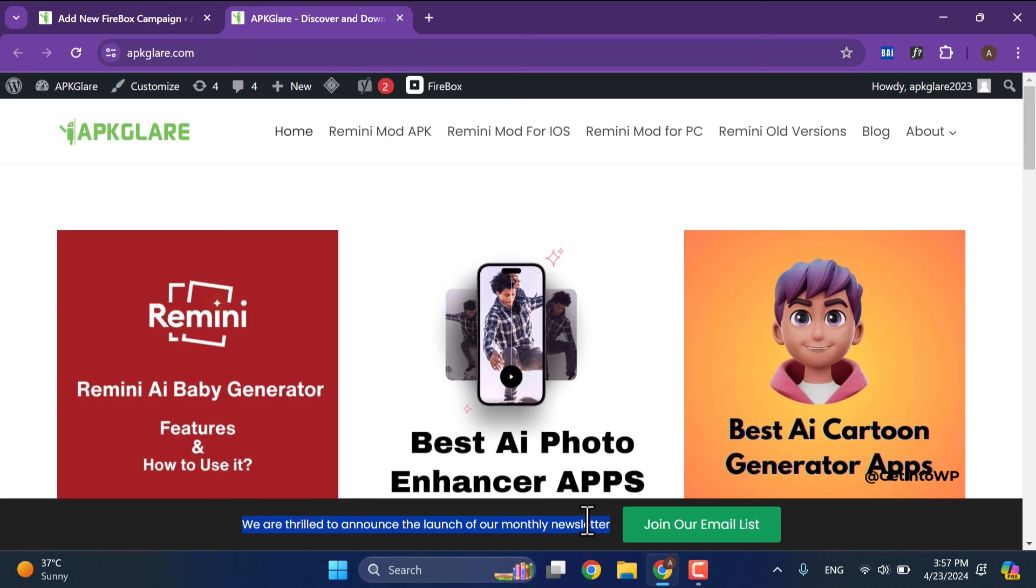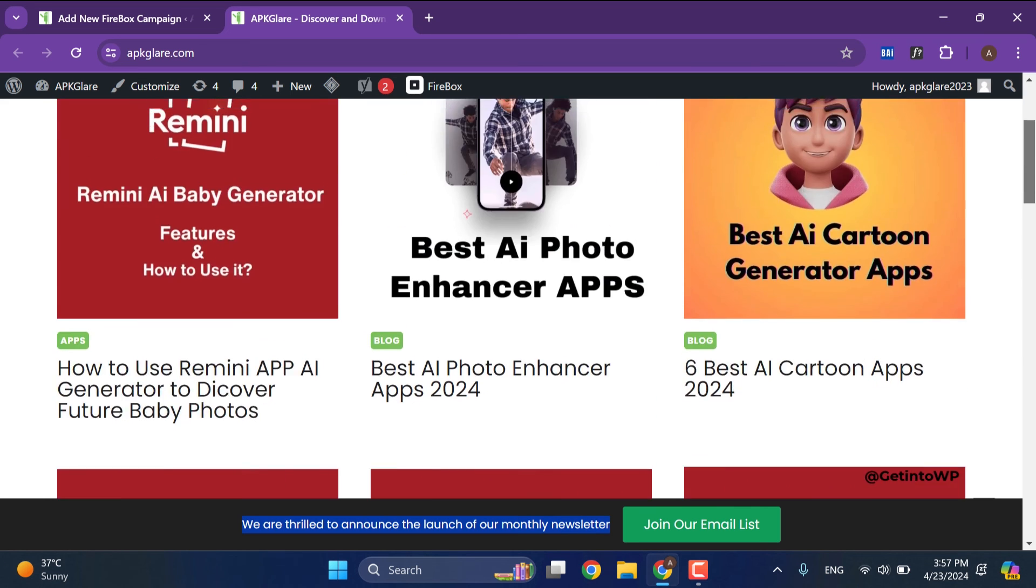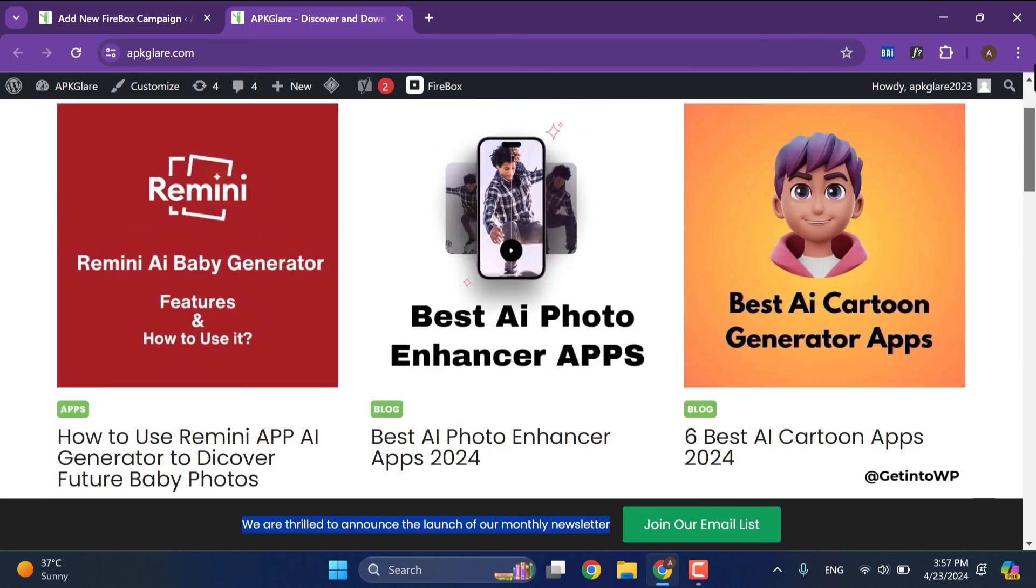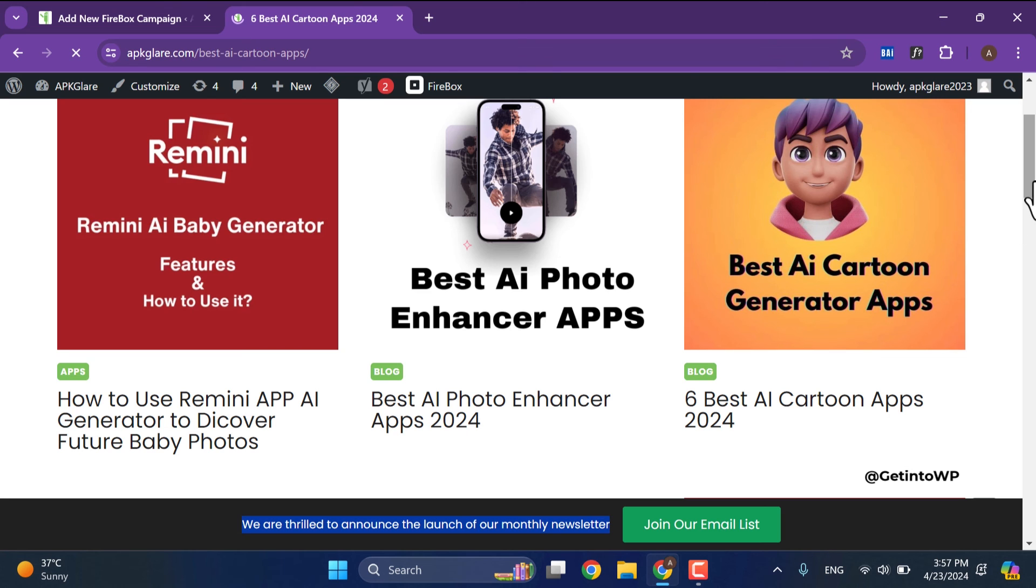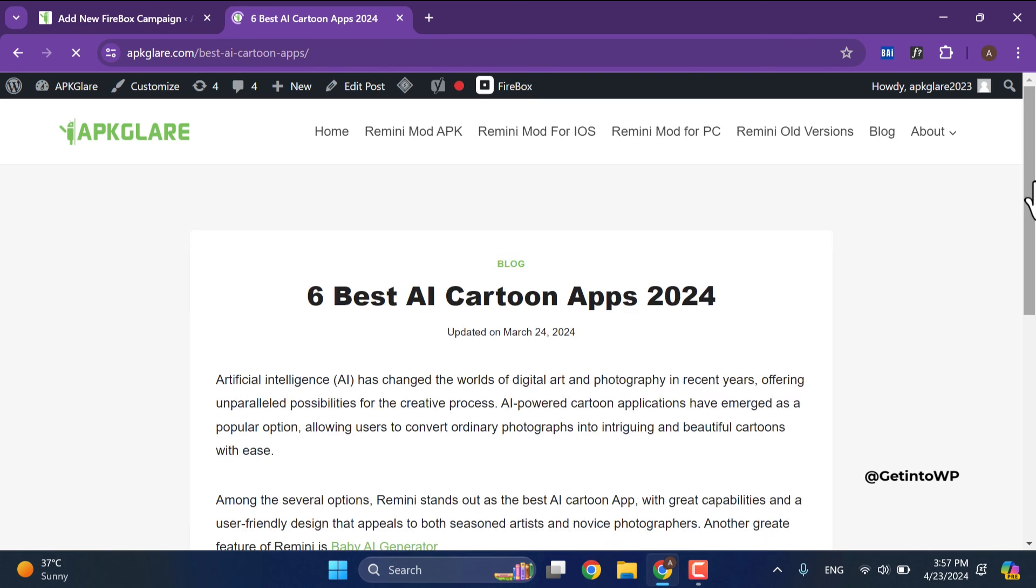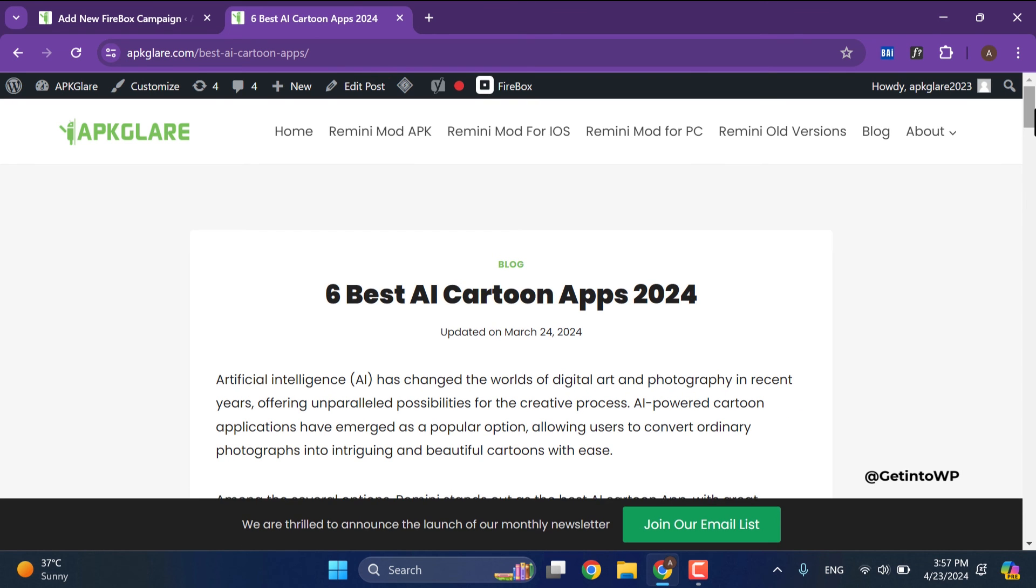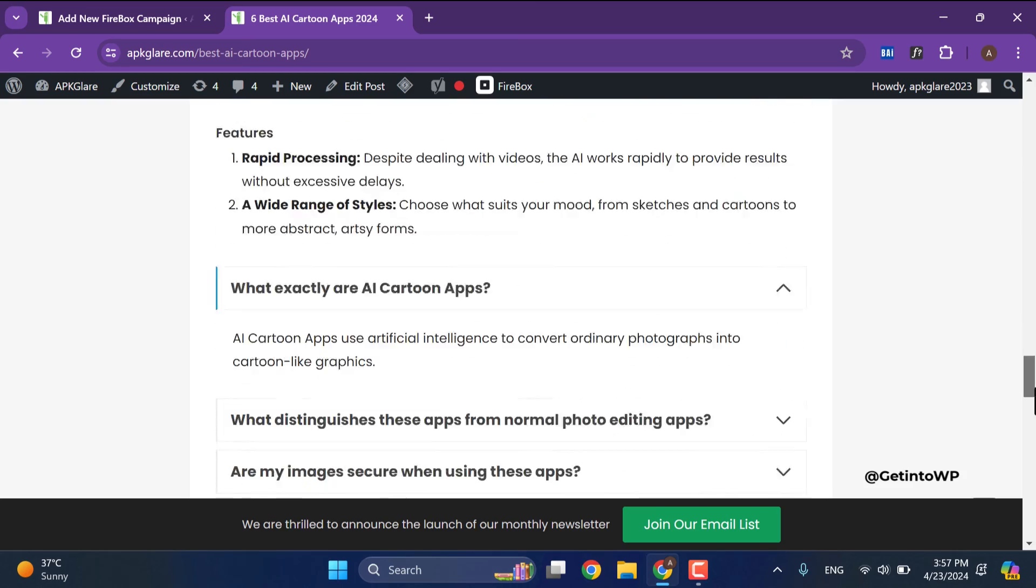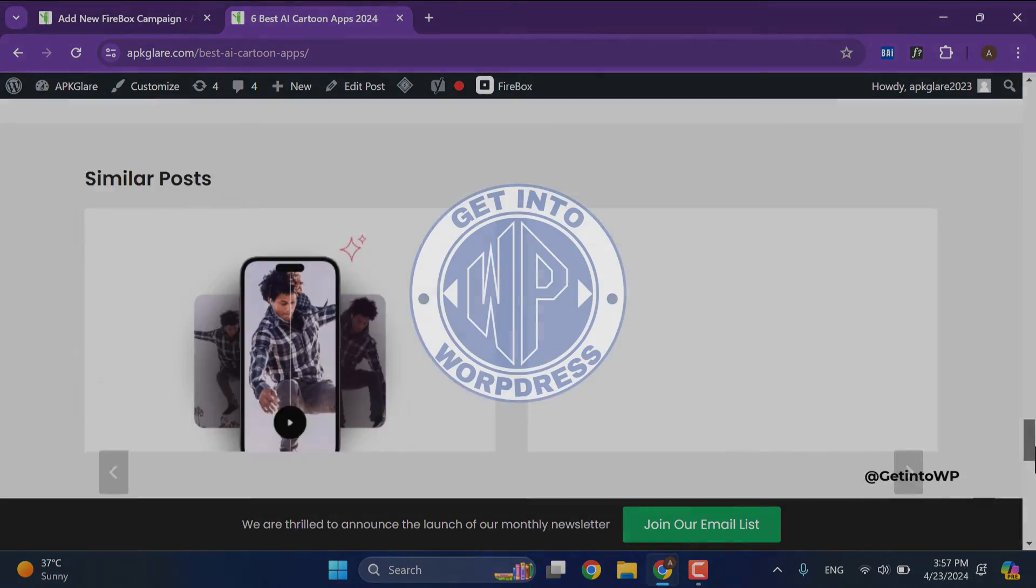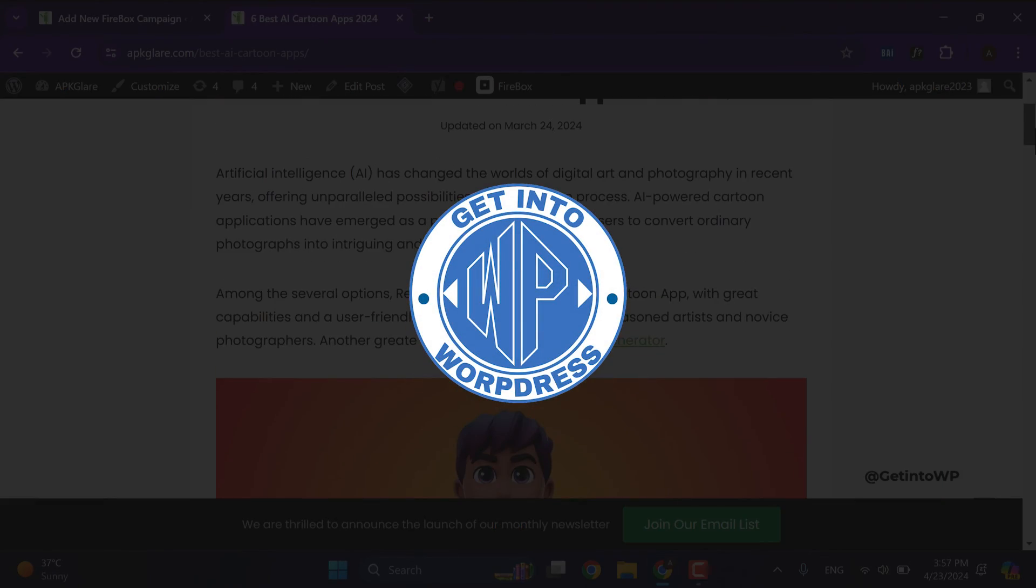Sticky footer bar has been displayed on our website. Thanks for watching this tutorial. Please subscribe to our channel for more informative tutorials.